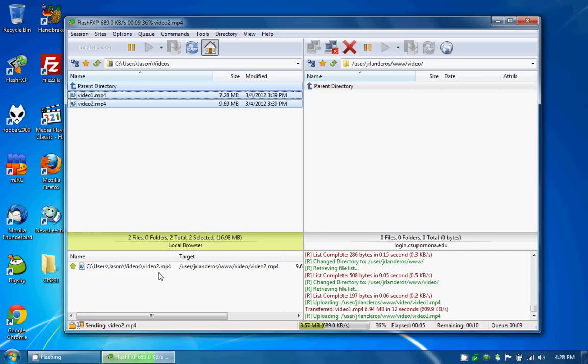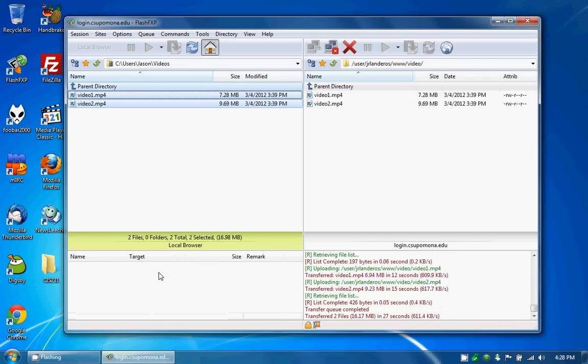This is actually going relatively quickly. While I wait for that to transfer. So now that I've actually FTP'd I have my files online. Now they're on a remote location.